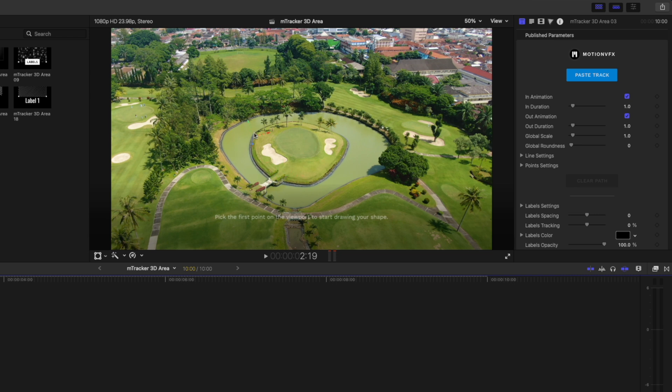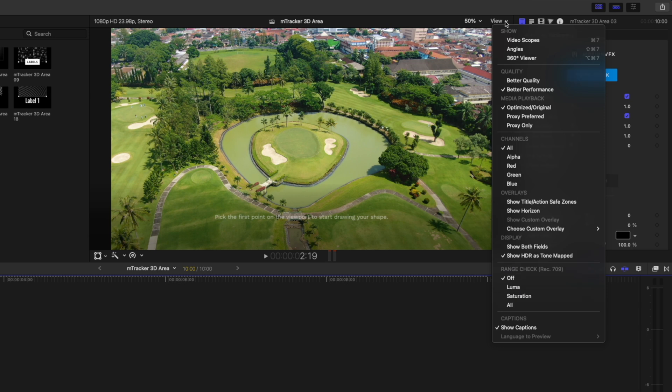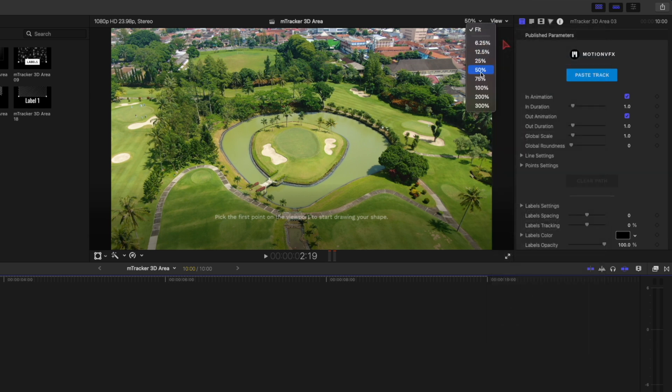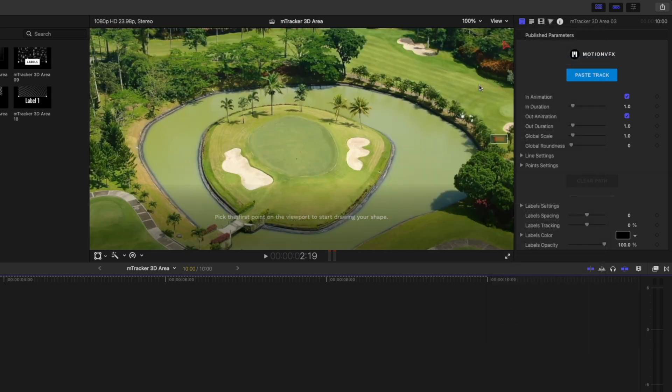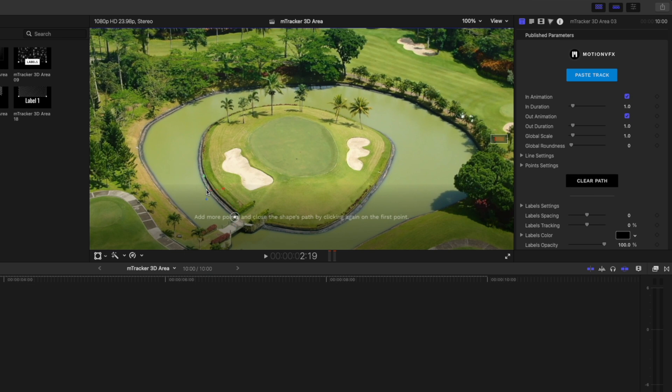I want to highlight and select this little island here. I'm going to zoom in to 100% so we can see what we're doing. I'm just going to draw little dots around this island. Don't have to be super accurate because I'm going to be smoothing out these points.